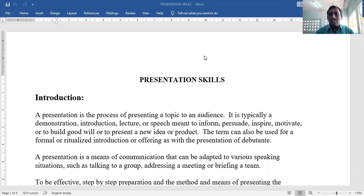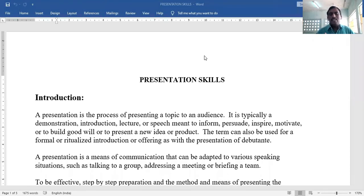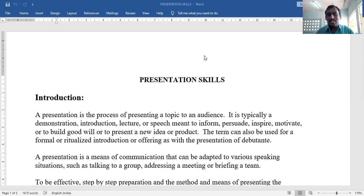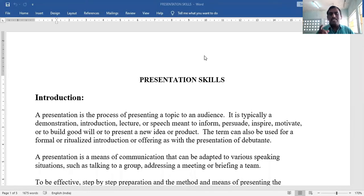The term presentation can also be used for a formal or ritualized introduction or offering, as with the presentation of a debutant. A presentation is a means of communication that can be adapted to various speaking situations and methods.